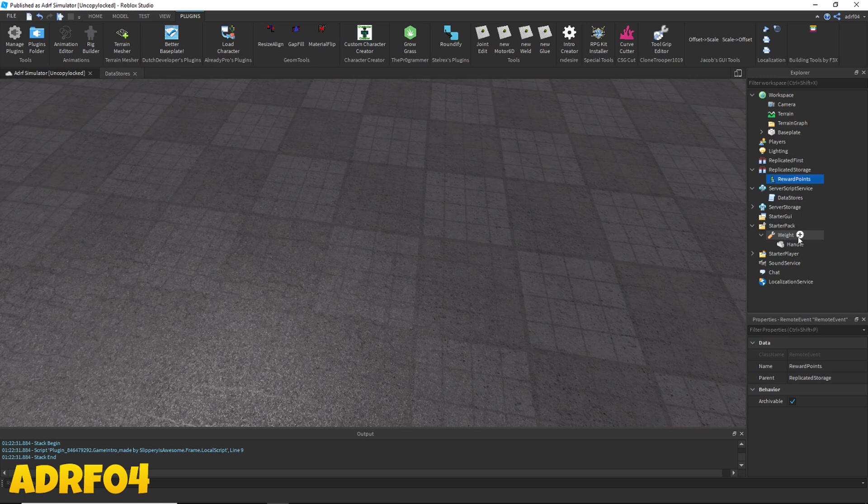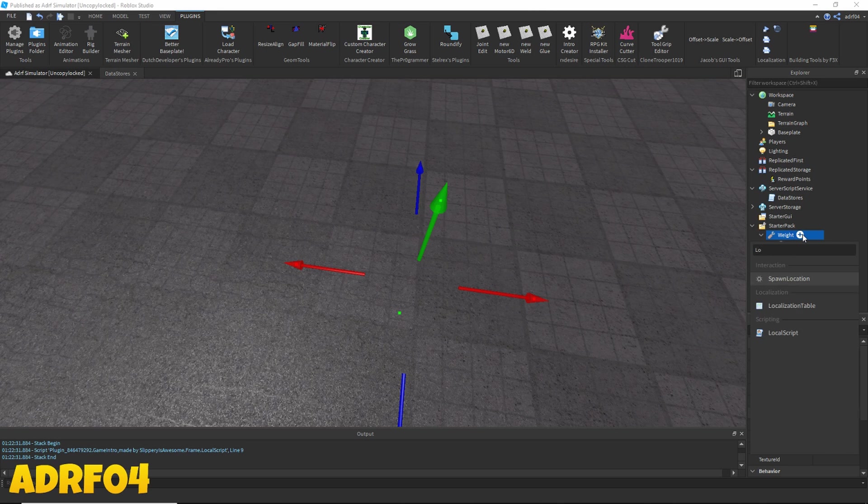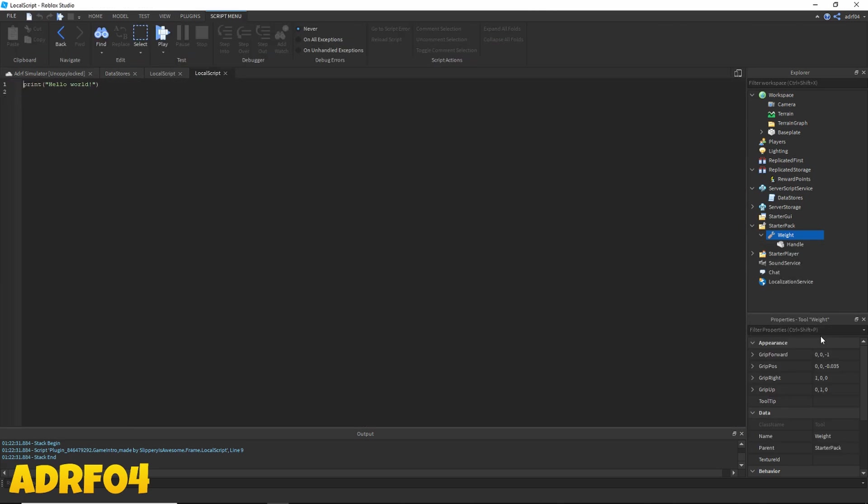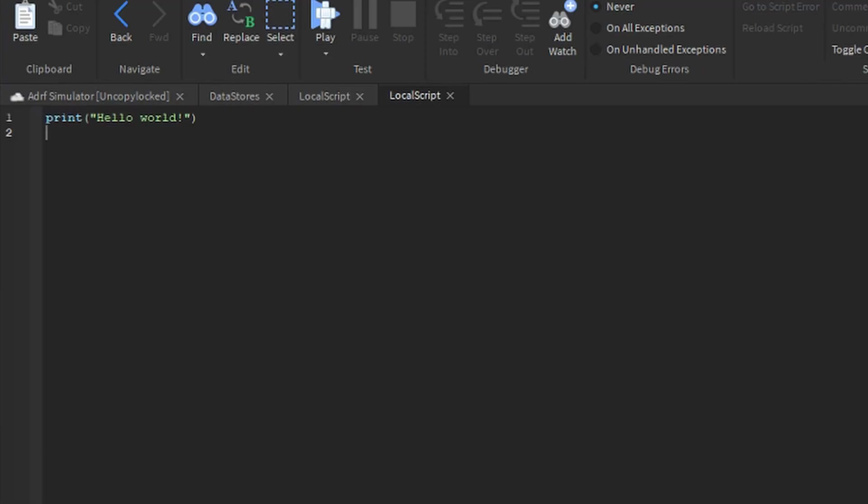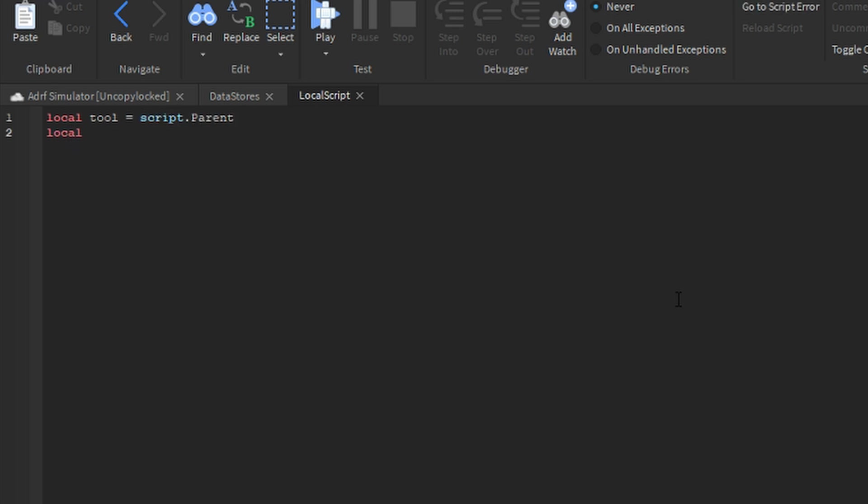Now go back to our weight, click the plus icon and insert a new local script. Then in this local script type: local tool equals script dot parent, local db is equal to false.